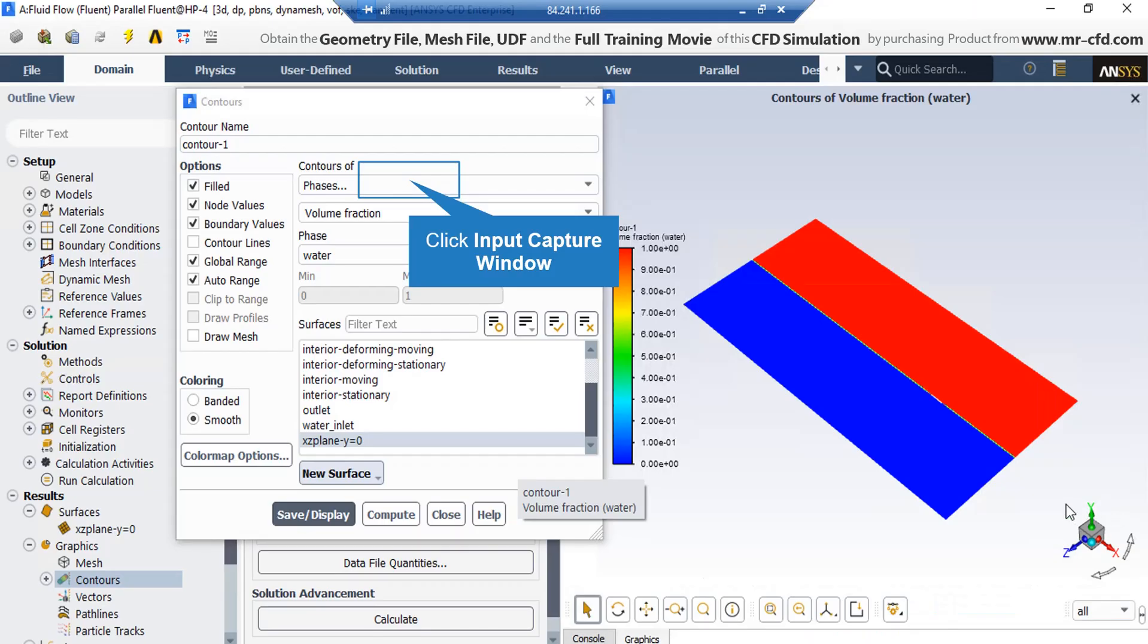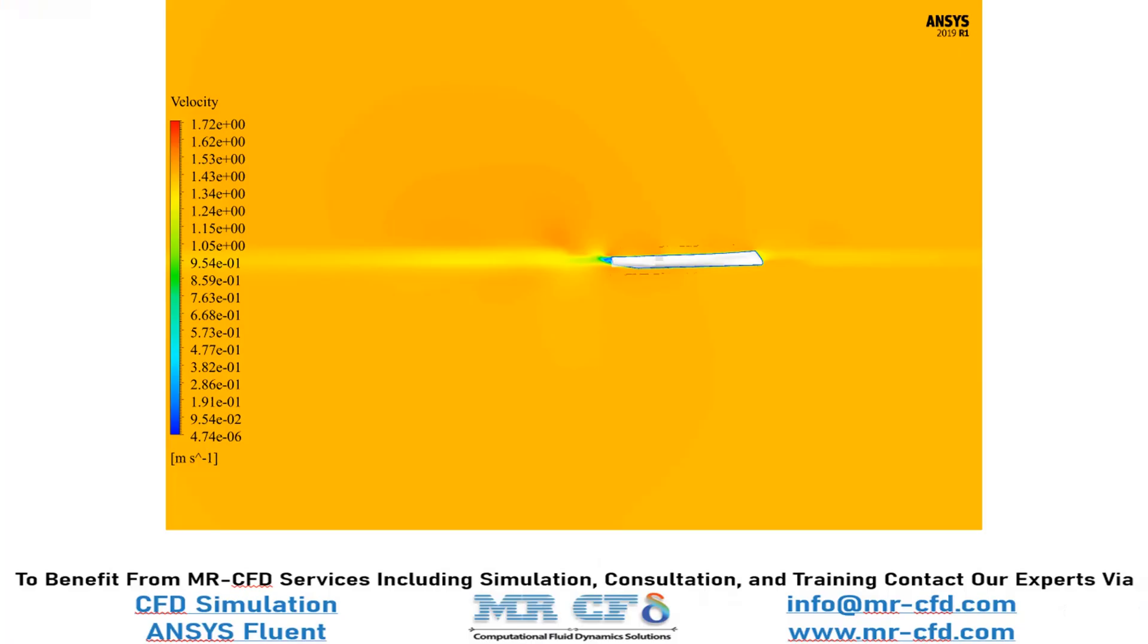In order to extract the velocity contour over this plane, all you have to do is to change the contours of section from phases to velocity. After that, just by clicking on save or display button, the software will show you this contour. Now in this contour, you can easily see the changes in velocity of the air and water after they pass over the floating object.